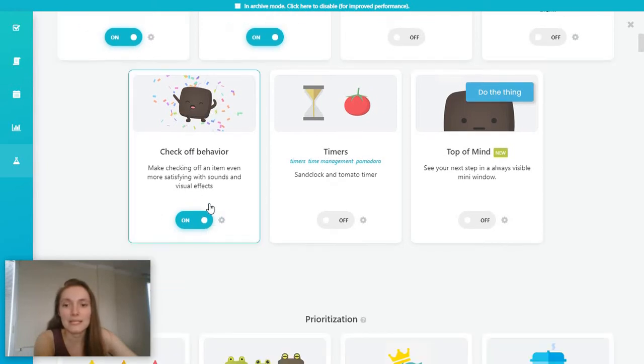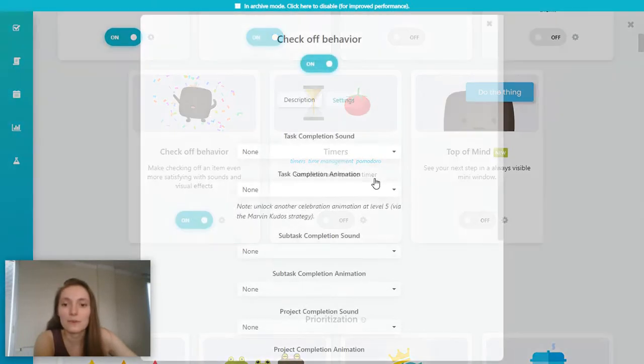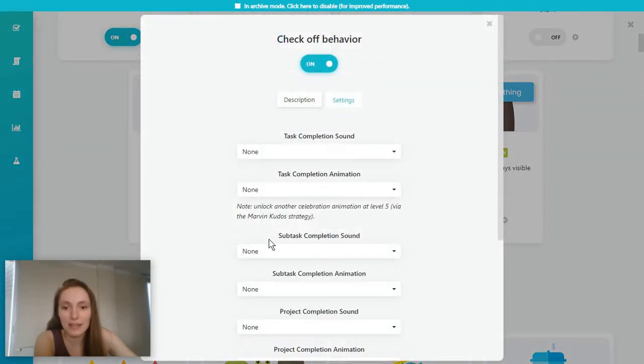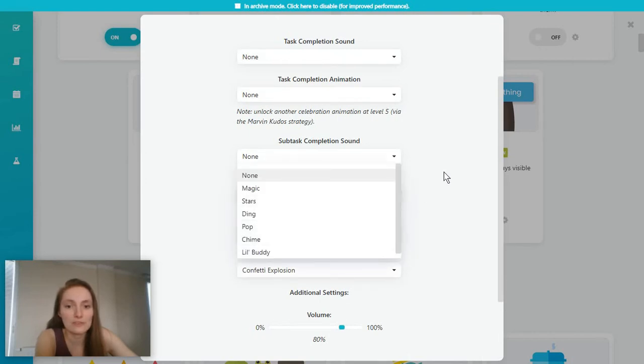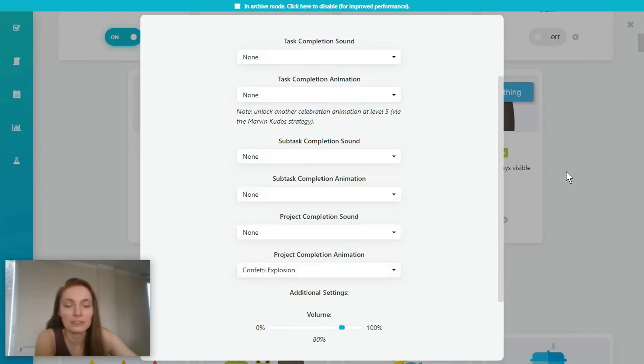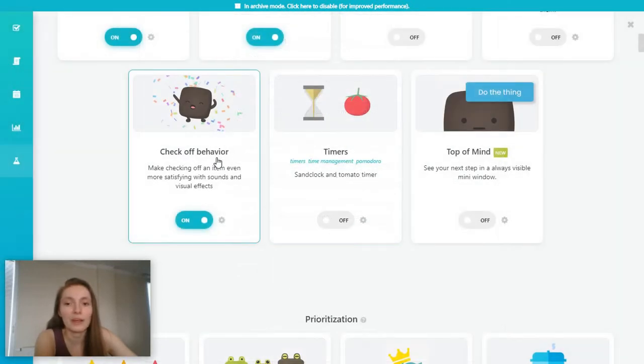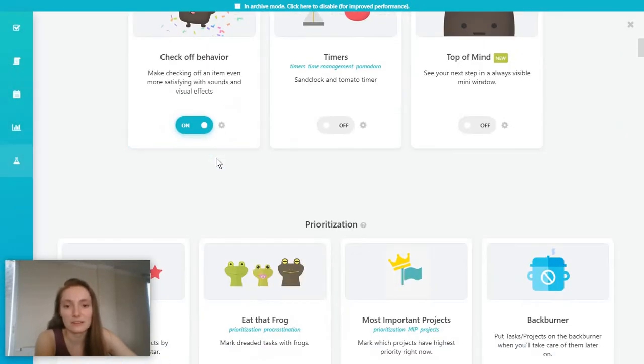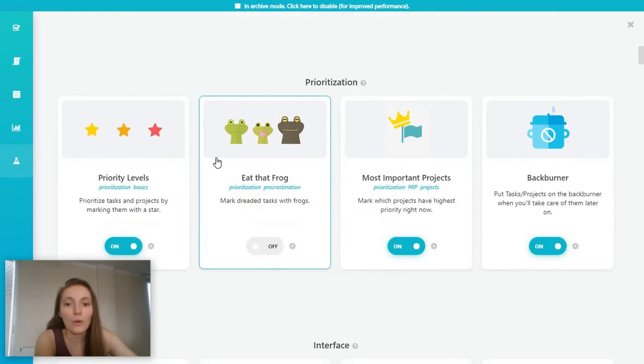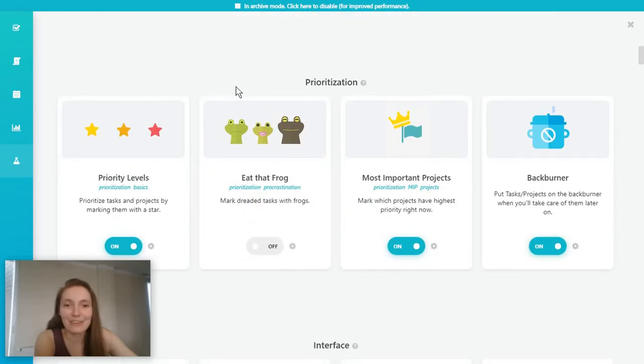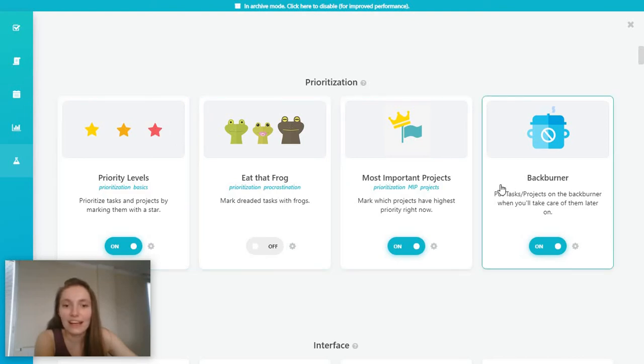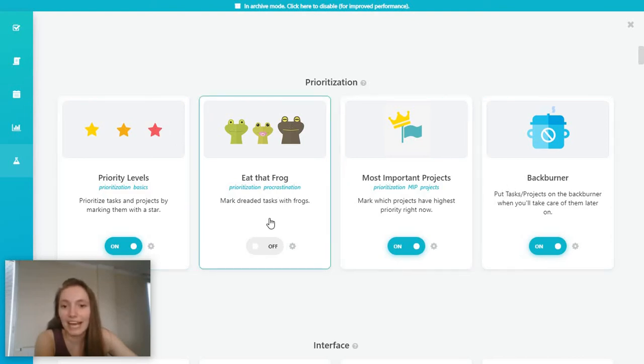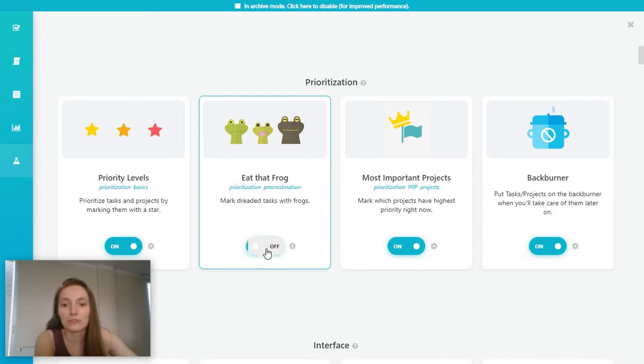And for every single of these options, you also have some extra settings so that you can maybe choose a sound you want the tool to play when a task is over. Or you also have some interesting features that help you prioritize your tasks. So for example, the eat that frog option.